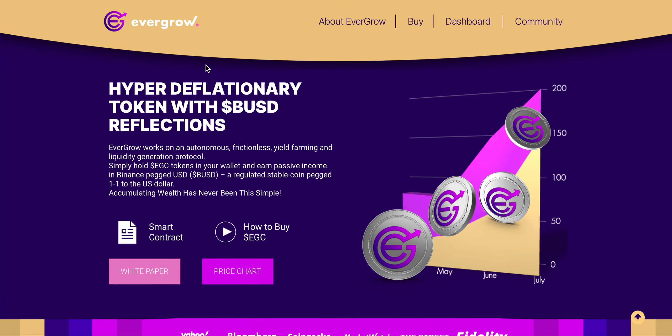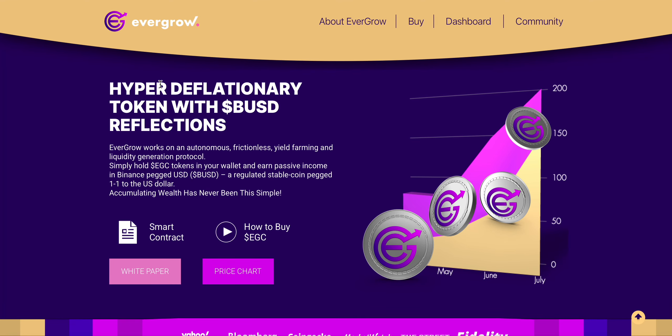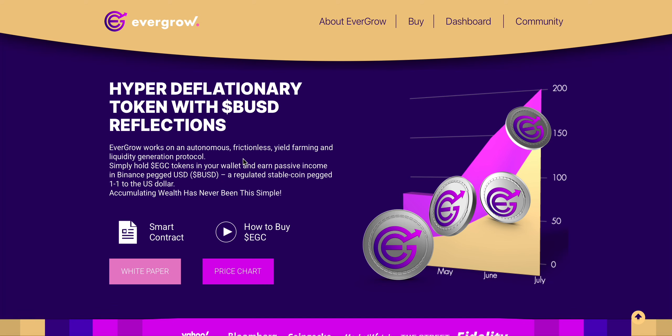Quickly, if you're unfamiliar with EverGrow, it's a hyper deflationary token with BUSD reflections. EverGrow works on an autonomous frictionless yield farming and liquidity generation protocol. All you have to do is hold the EGC tokens in your wallet and you earn passive income in the Binance pegged BUSD.